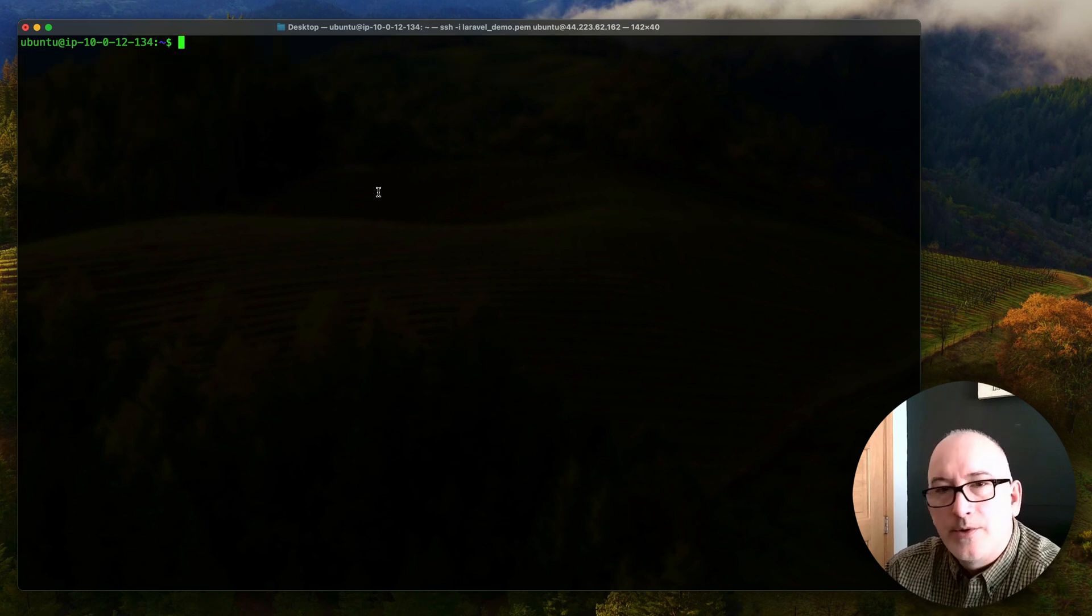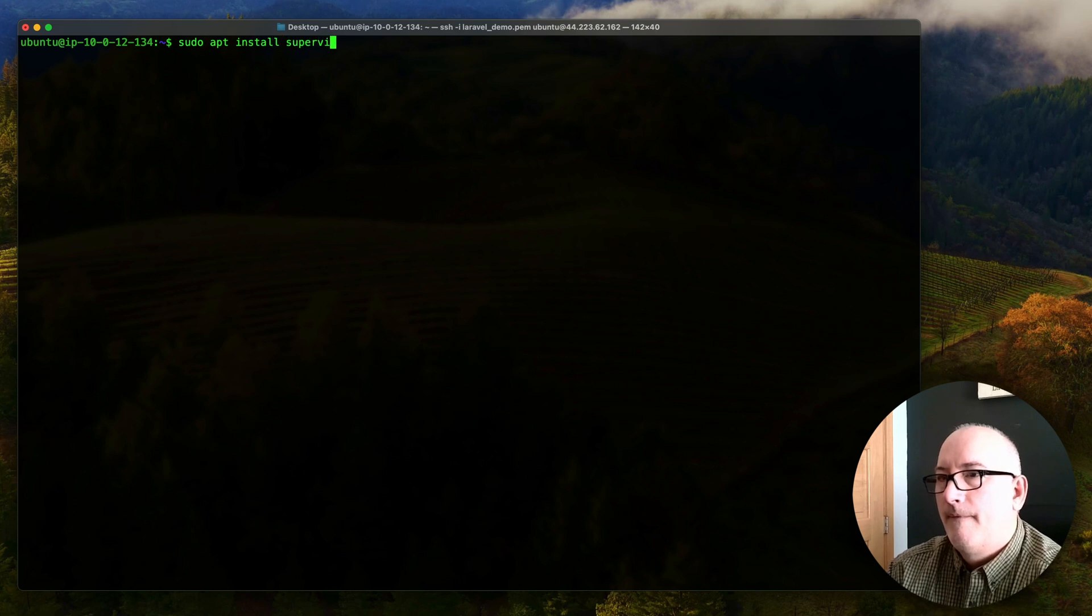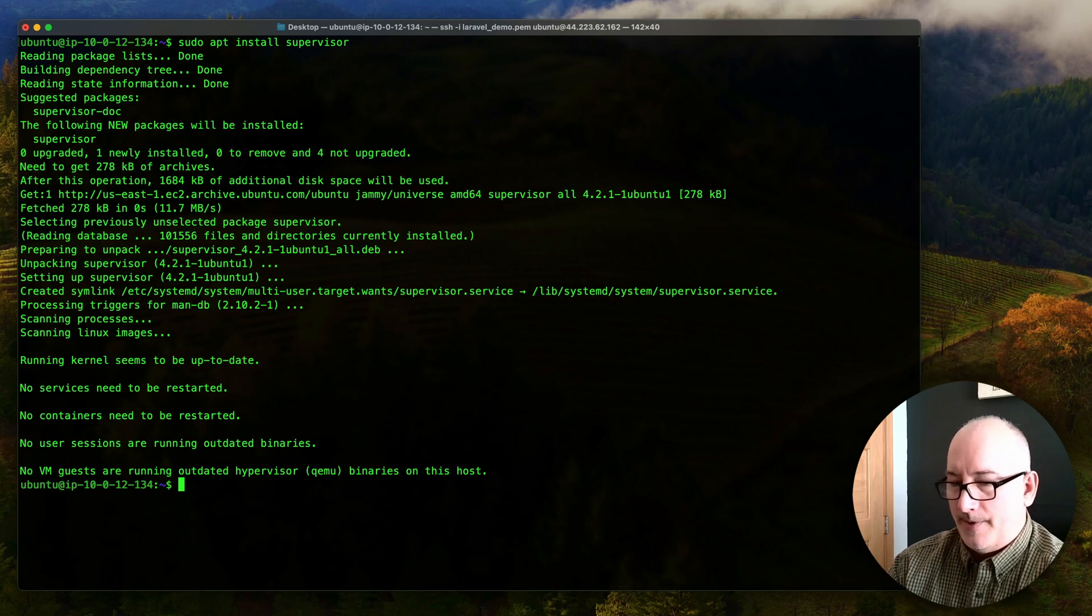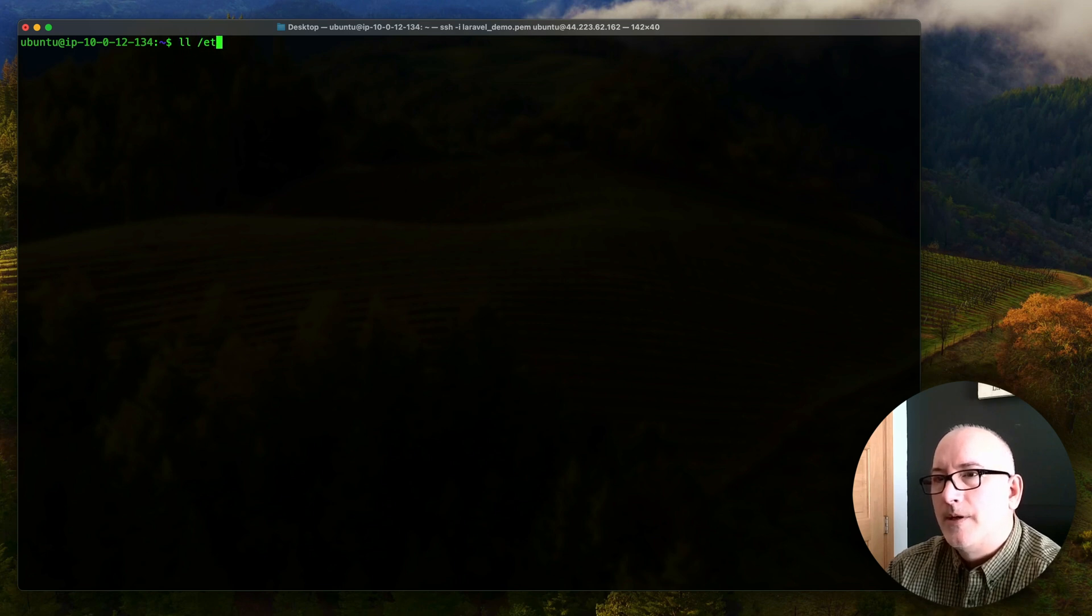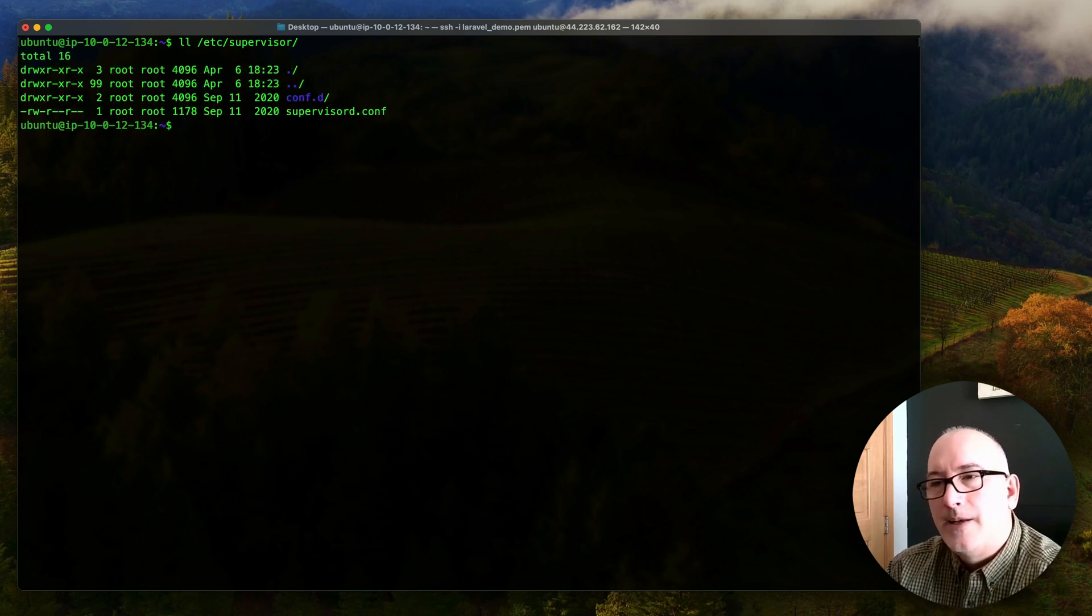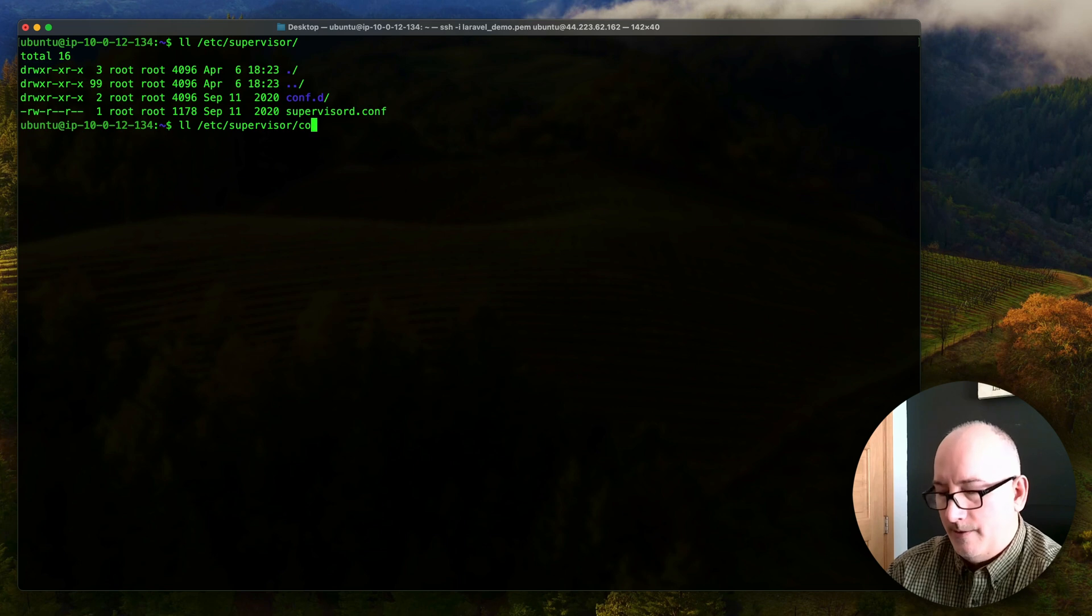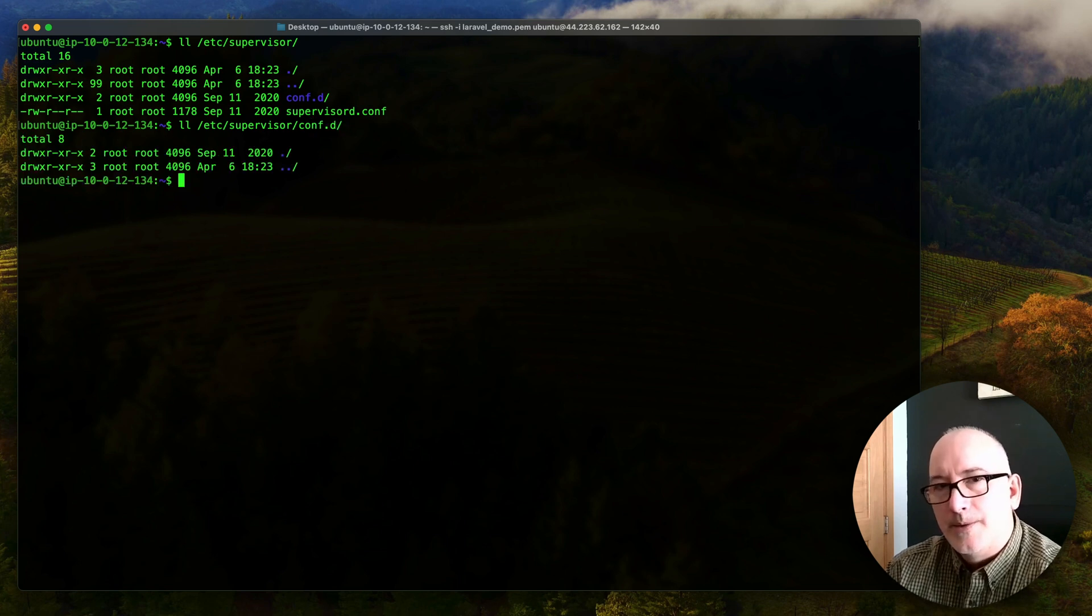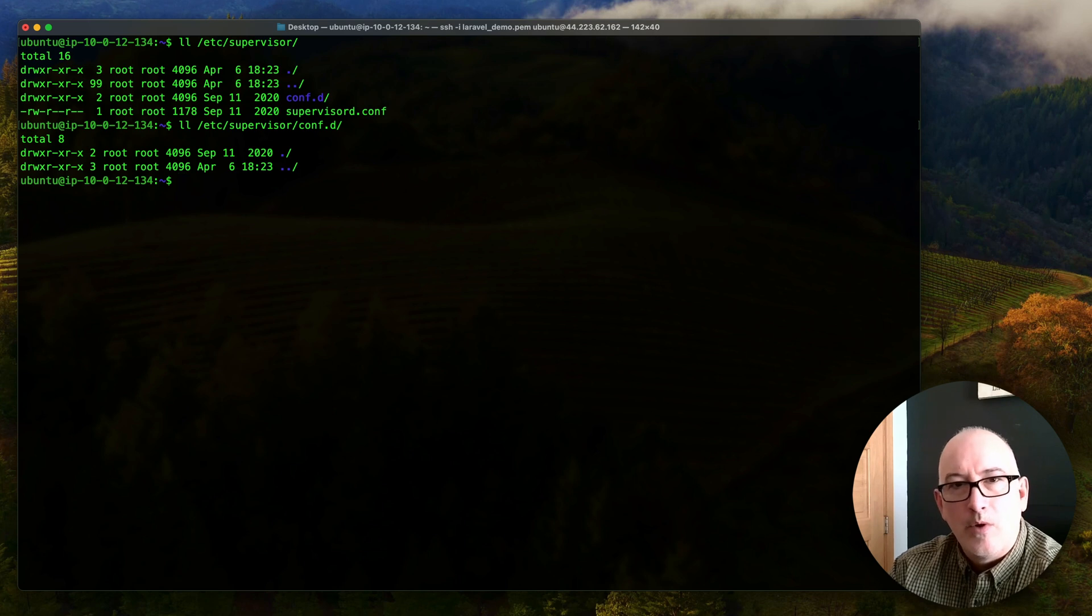All right, the next thing is, we need to install Supervisor. It's not installed by default on this instance. So we're going to use our package manager to install Supervisor, and we're all set with that. And just to orient everybody, so Supervisor is normally installed in, there's a supervisor directory that has a .conf file and a .conf.d directory. And if we look at what's in that .conf.d directory, it's empty at this point. We want to put a conf file for our project inside that .conf.d directory, so that Supervisor can read it and then run whatever we say to run.